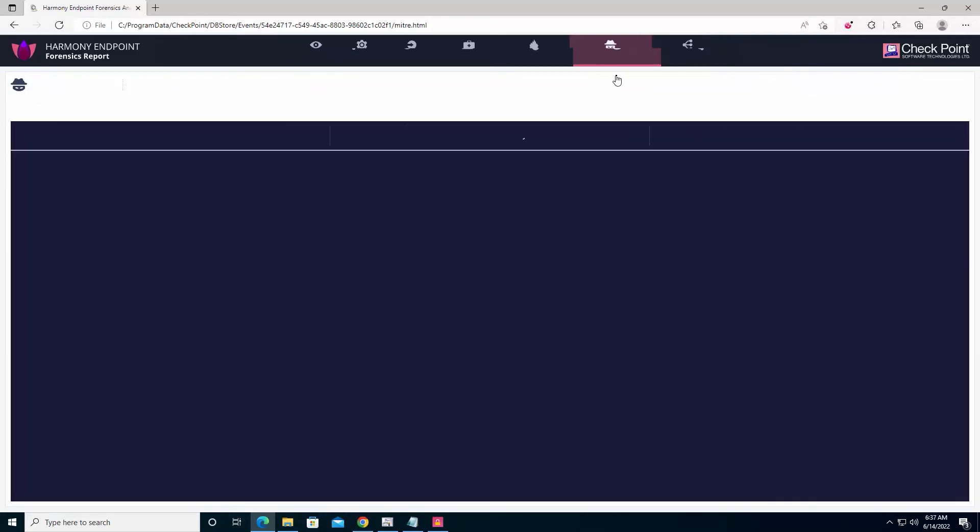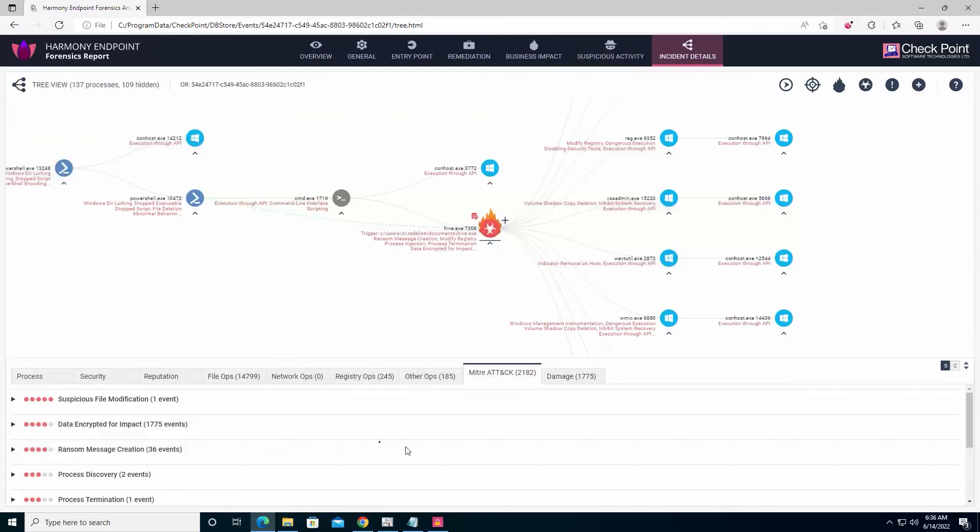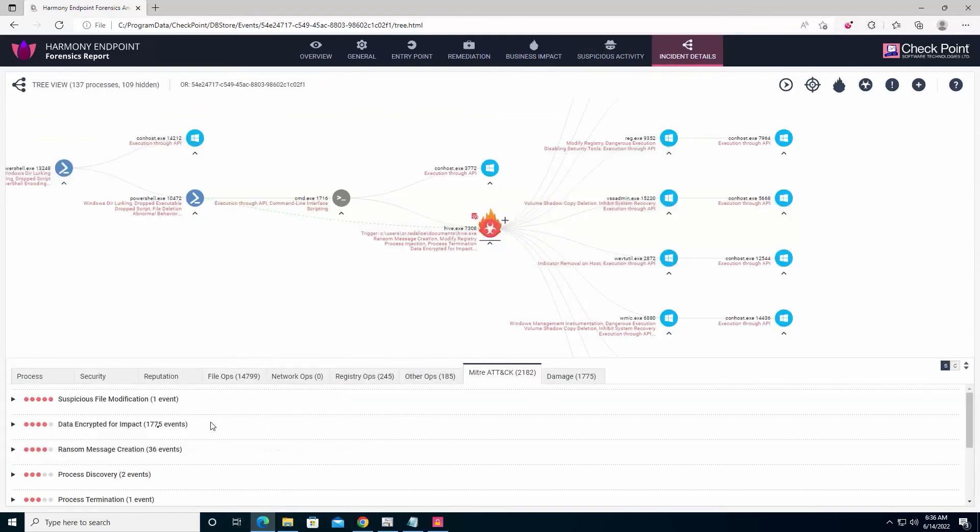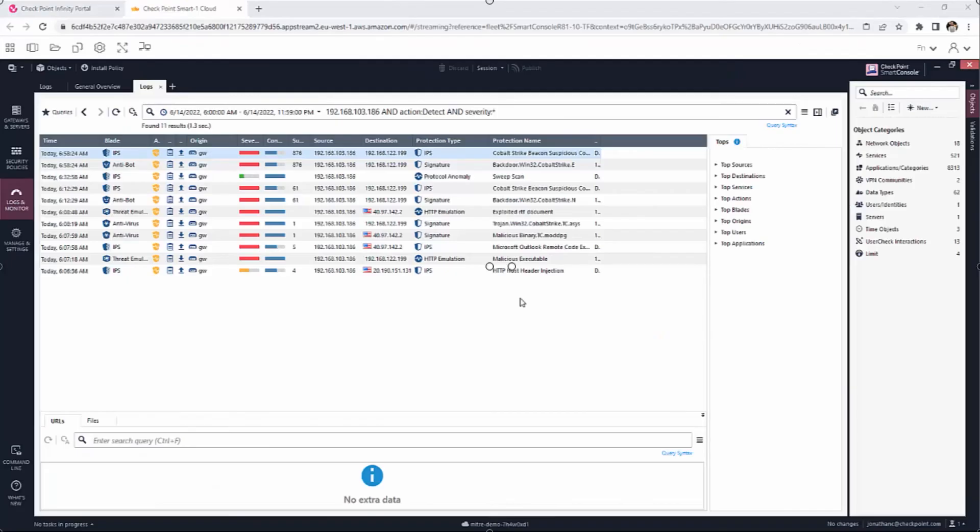We can also click the MITRE Attack button at the top to learn about the techniques used as mapped by MITRE Attack Framework. Checkpoint breaks down the attack to fragments to be identified and verified by ThreatCloud, the world's largest threat knowledge base.